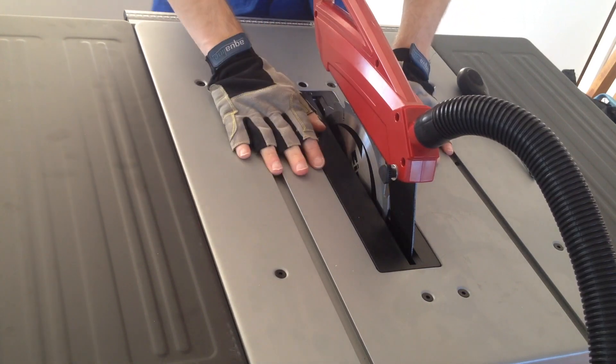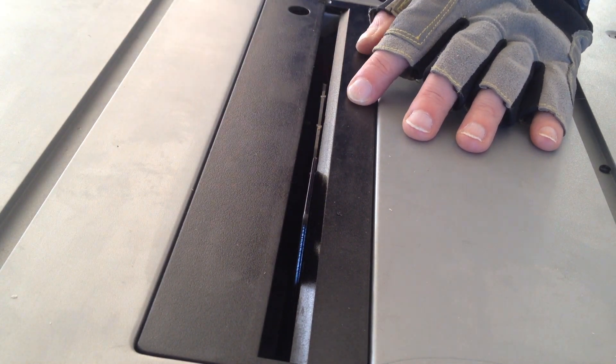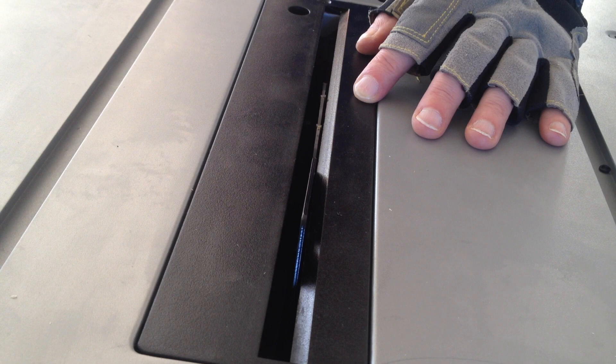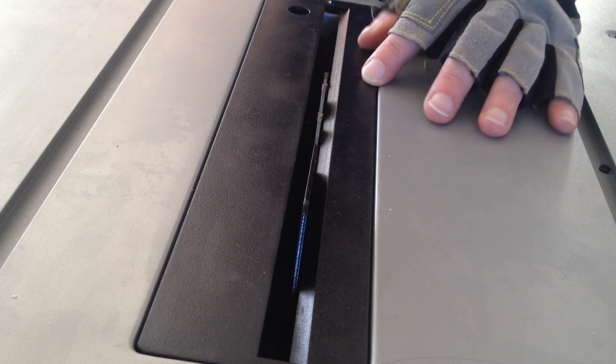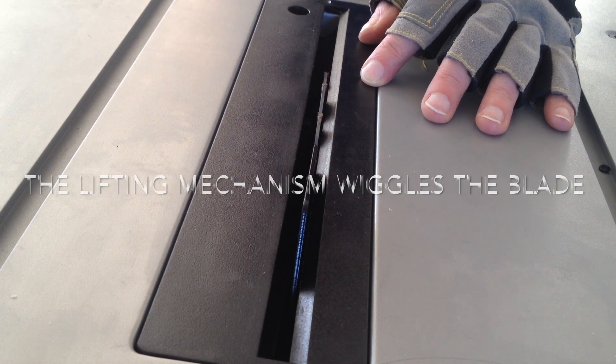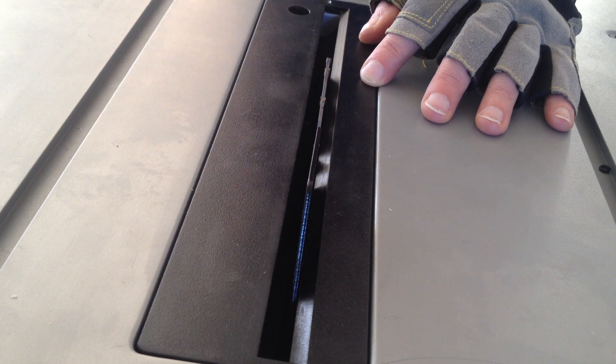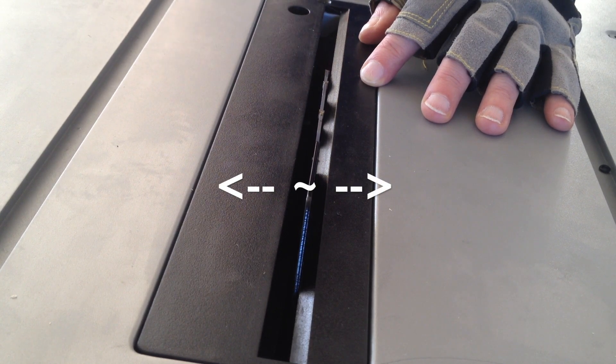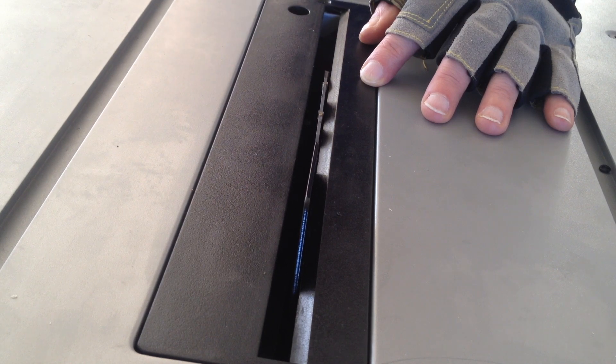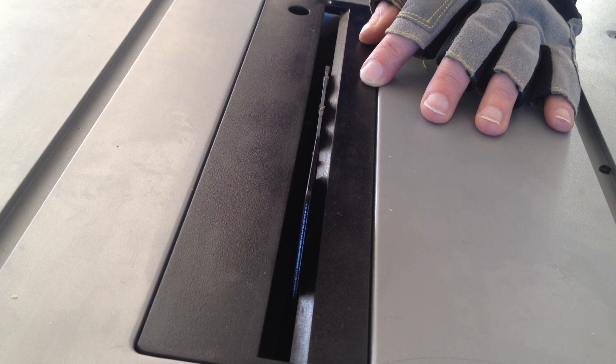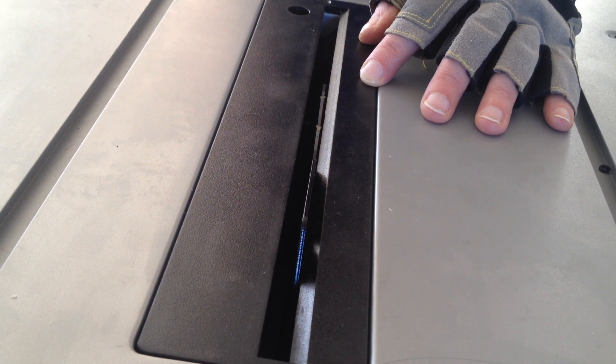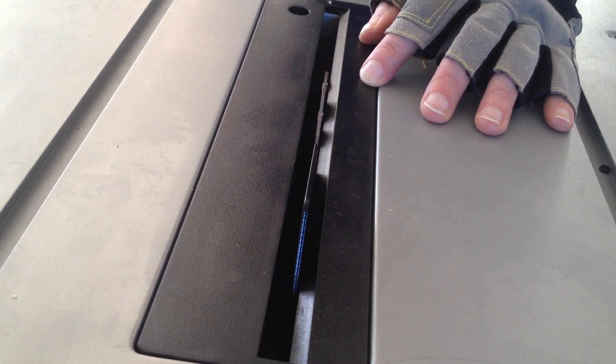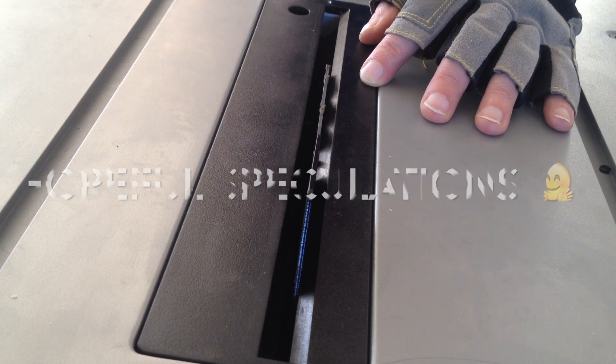Now the problem with the blade touching this plate seems to be that when I raise the blade, the mechanism is actually forcing the blade to go back and forth like this. It's moving really a lot. I don't know what to do about that. Maybe the centrifugal power of the blade will straighten it up when it's full throttle.